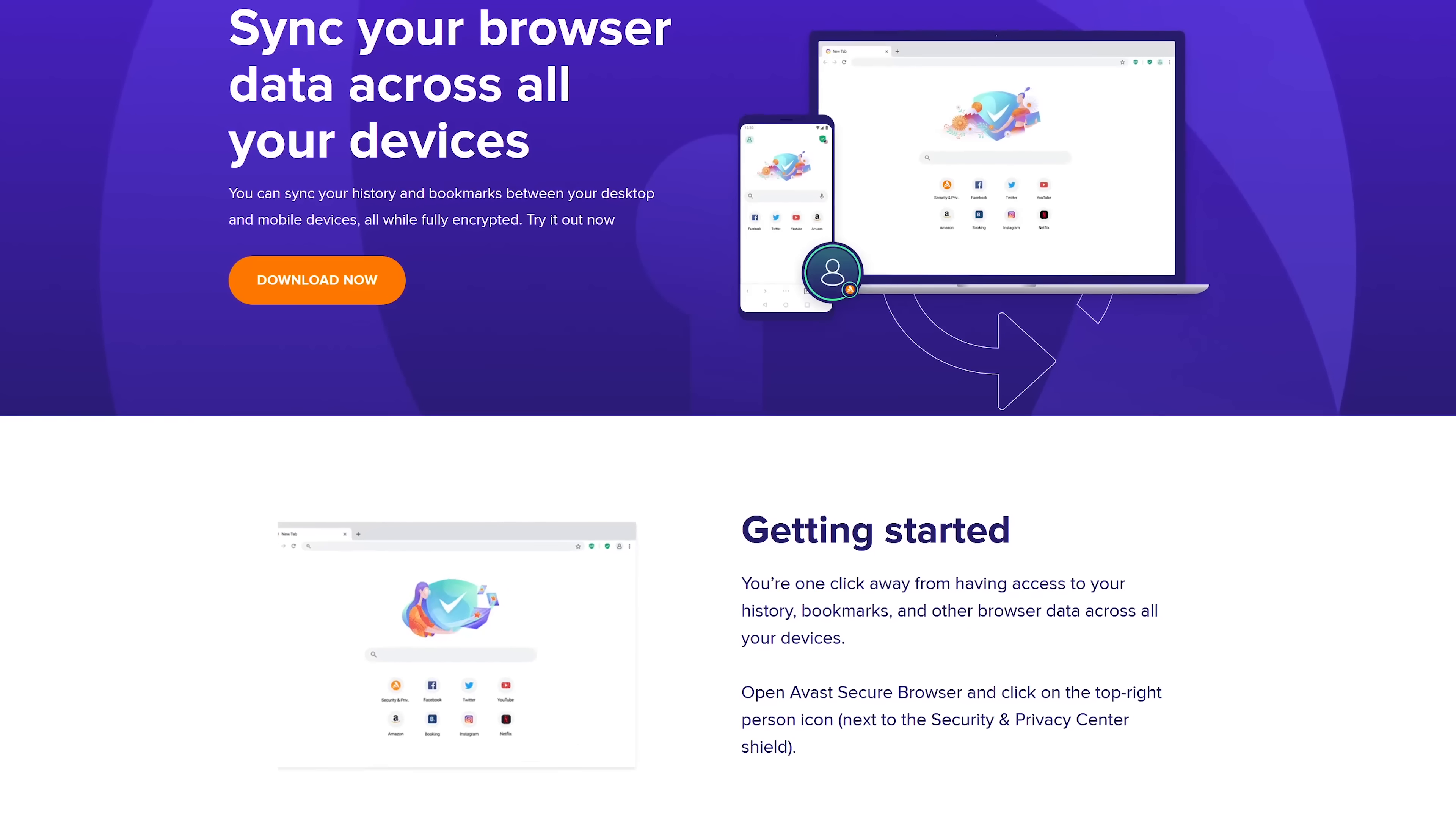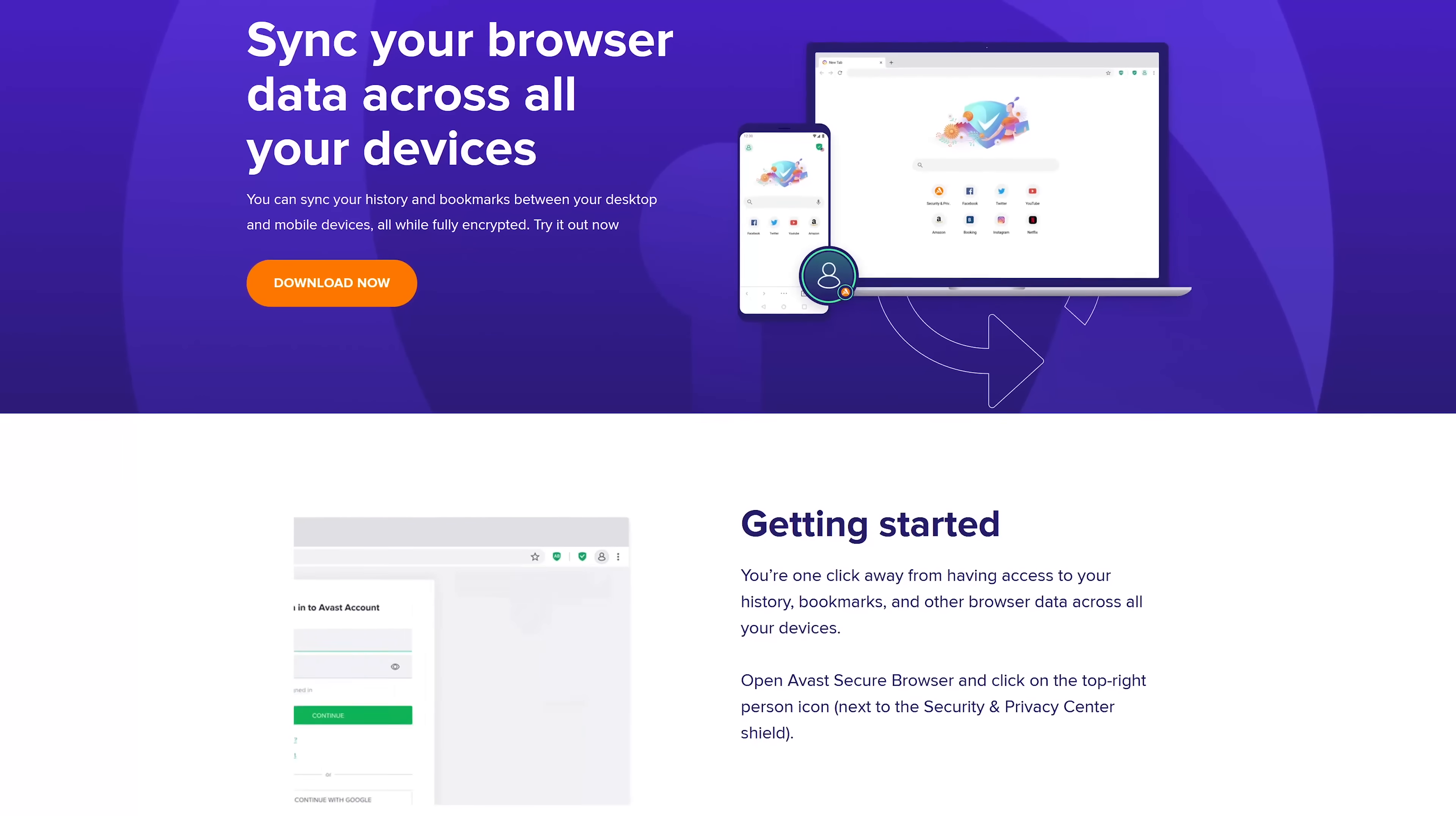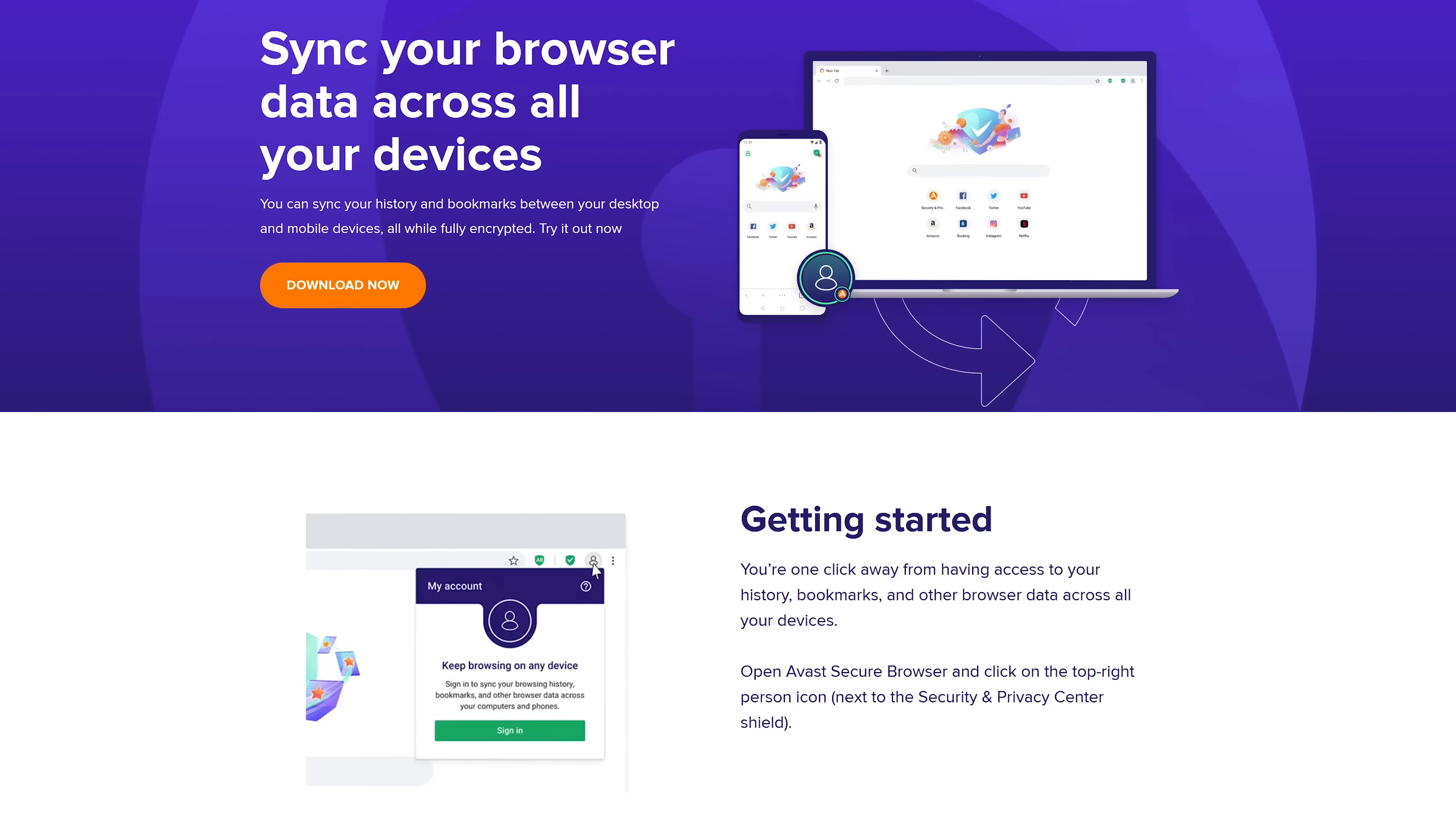The Avast Secure Browser is available for Windows, Mac, iOS, and Android. There's currently no version available for Linux.